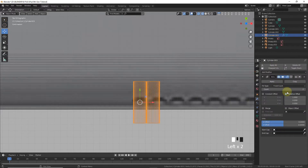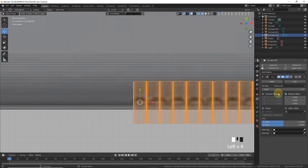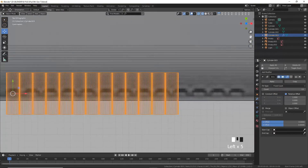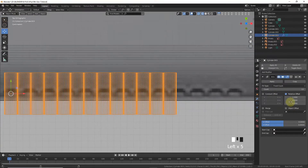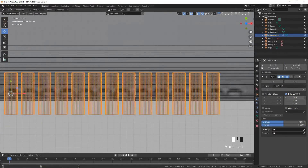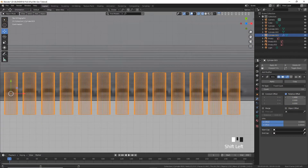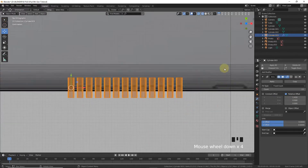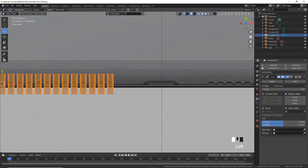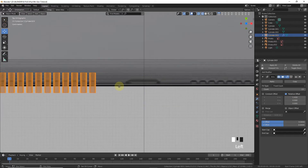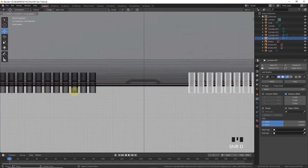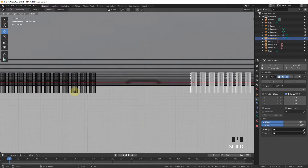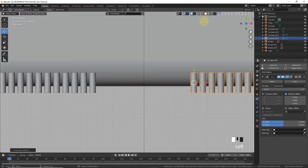Go to the Array modifier, set the count to 13, and change the relative offset on the X-axis to fit the spacing. Then Shift+D to duplicate on the X-axis and leave it in position.